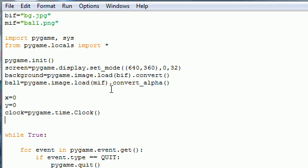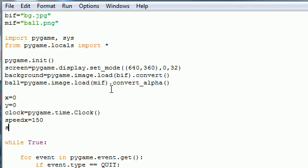Next we need to set speeds for both the y axis and the x axis. So let's go ahead and put speedx equals 150 and speedy equals like 170 or something.